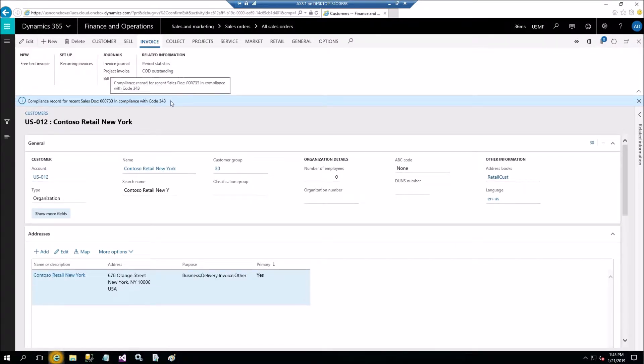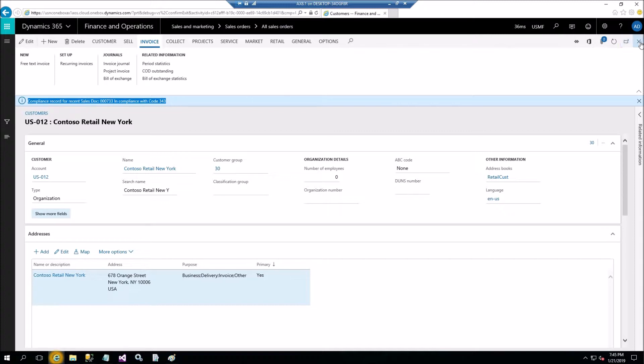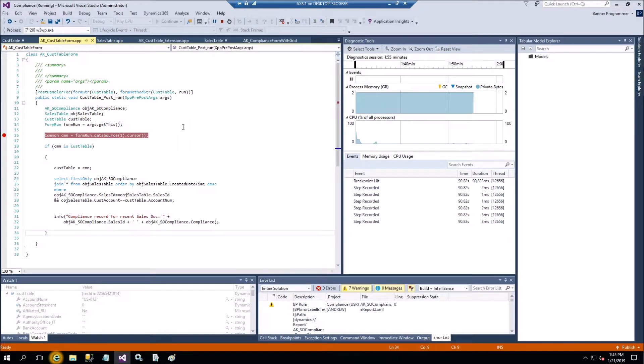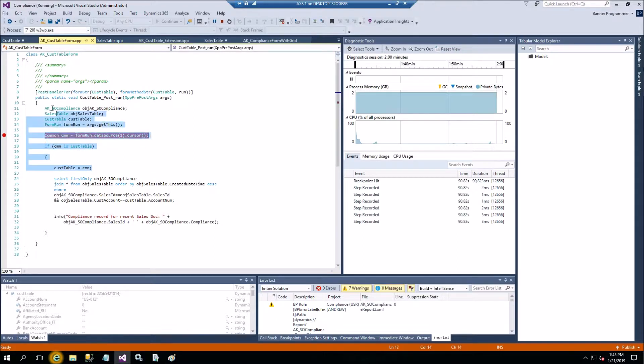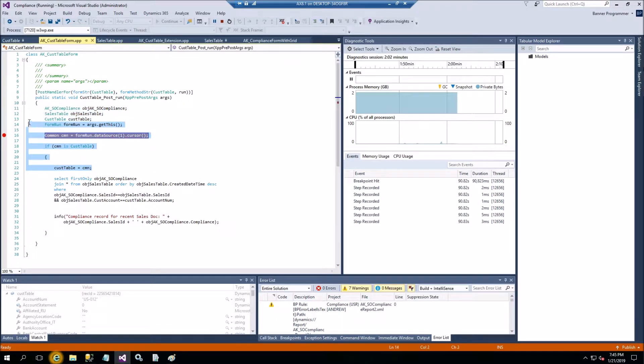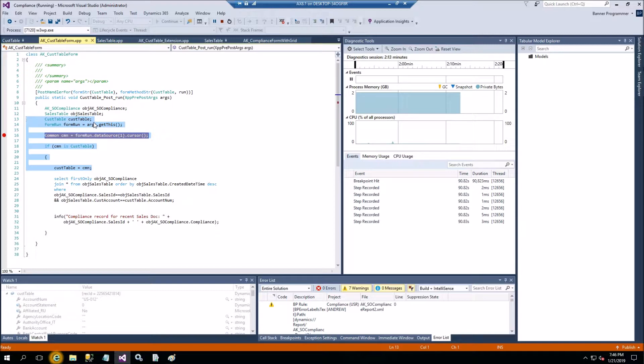Here's the InfoLog. This is coming from the custom table. So in your case you'll have different functionality. The important portion of this is here to get the customer table buffer, and then from customer table buffer you call your customization.